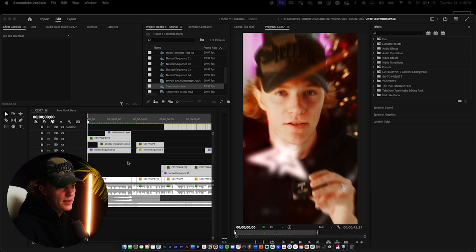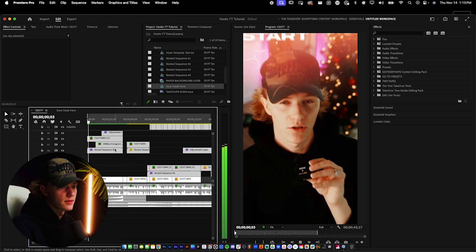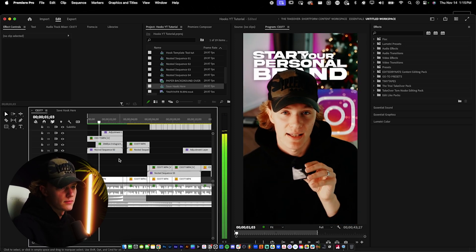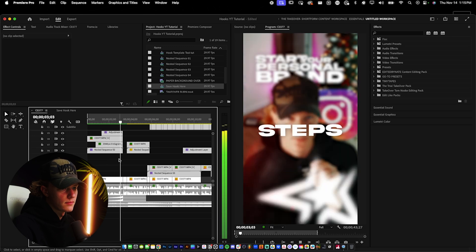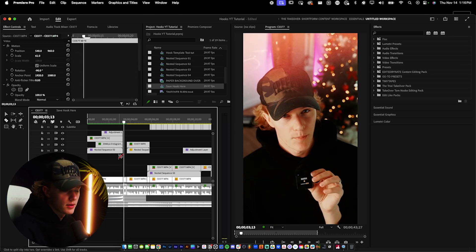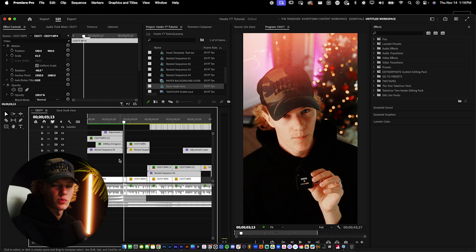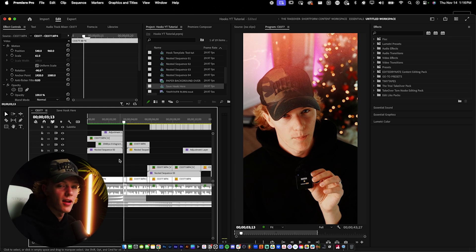This is the hook we're going to be recreating: 'Start your personal brand on Instagram with these three easy steps.' It's a very simple hook and very easy to do. It's really just rotoscoping, adding text, a little bit of animation, slide in, slide out, and some sound effects. That's really all it is.